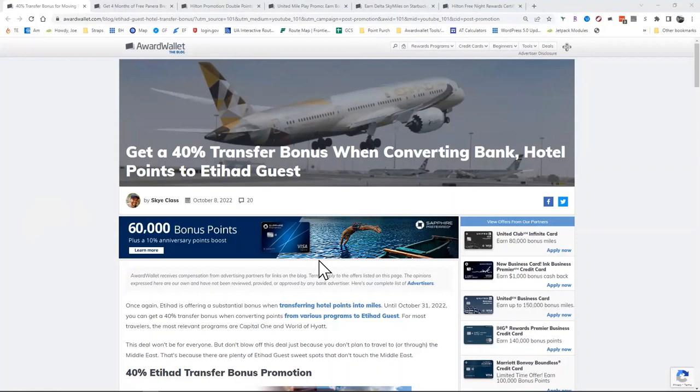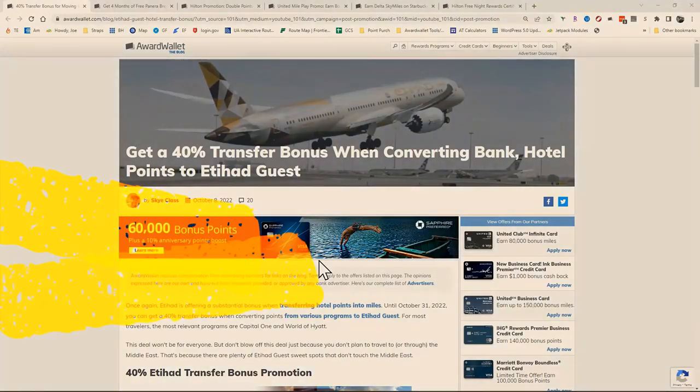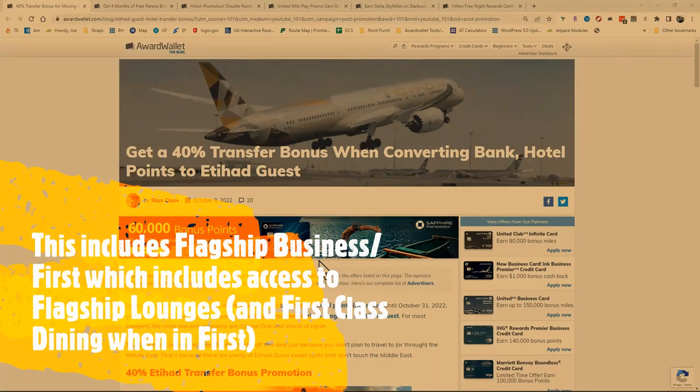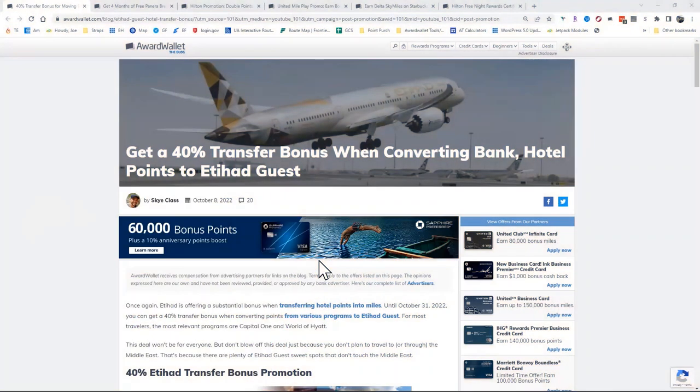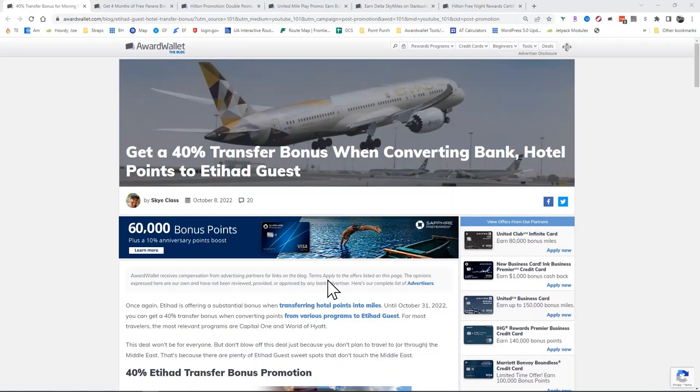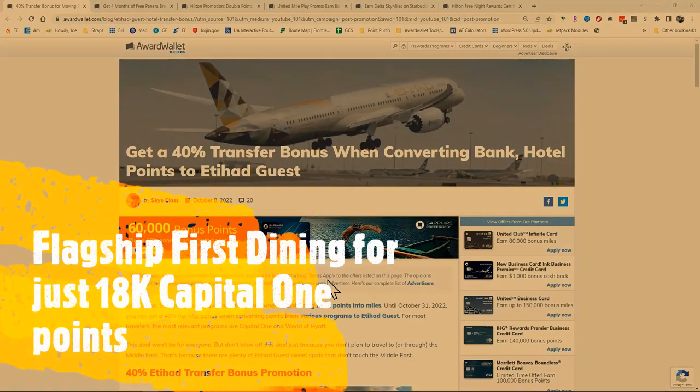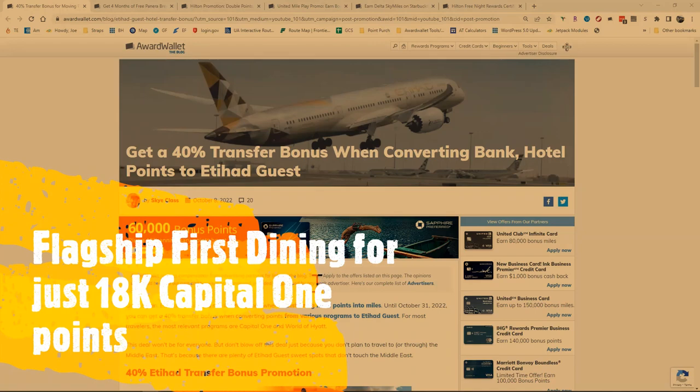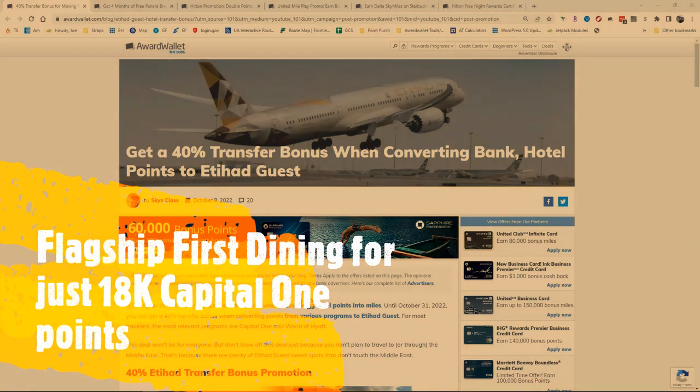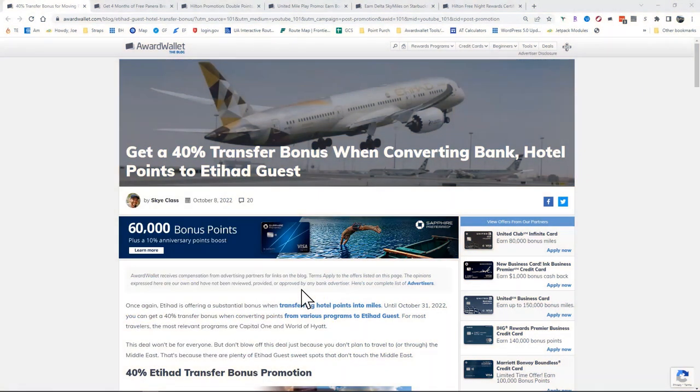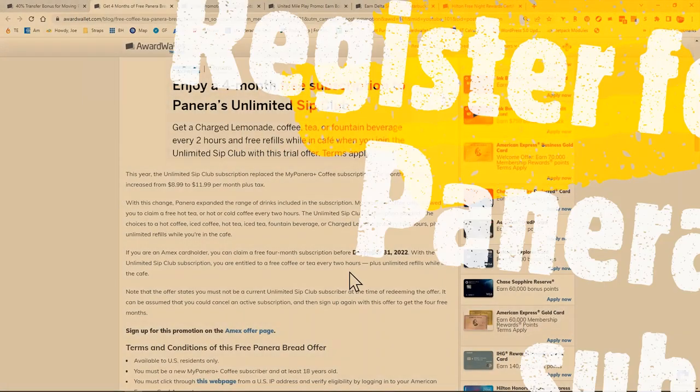There's some reasons you might want to do that. You can book American Airlines business class or first class domestic flights for 25,000 Etihad points each way. And with this transfer bonus, since Capital One happens to be one of your transfer partners, you can actually do this for as little as 18,000 Capital One points to fly American Airlines business or first class domestically.